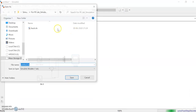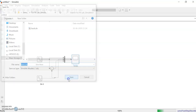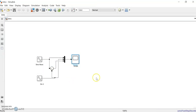We haven't saved the model yet. You can save it by clicking the save button — it will save to the current folder.